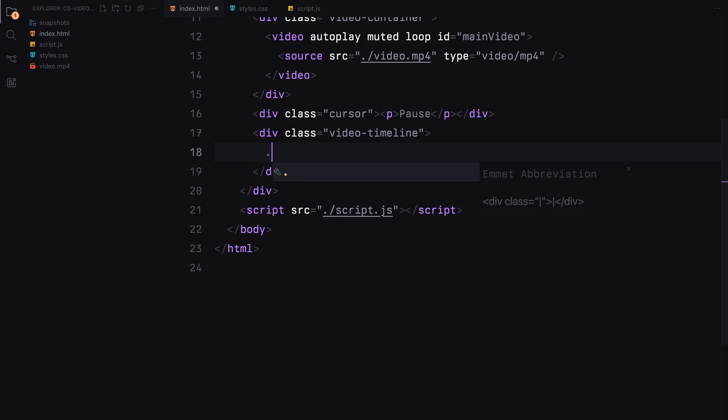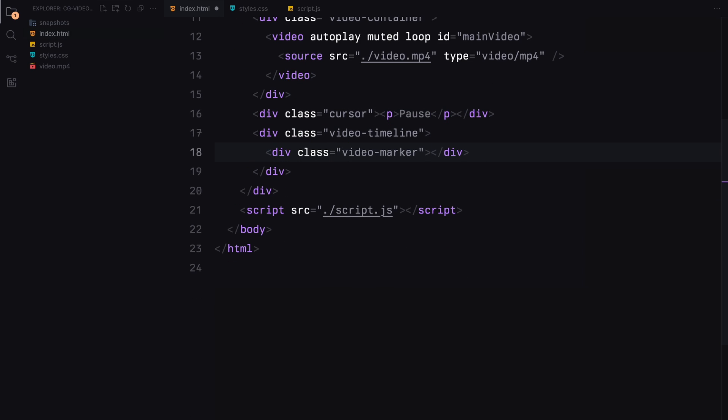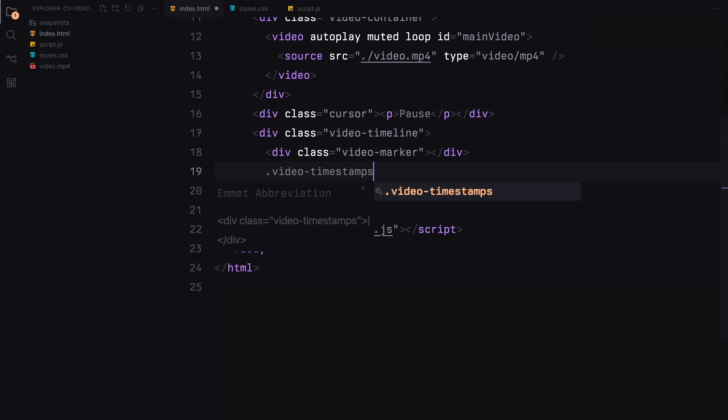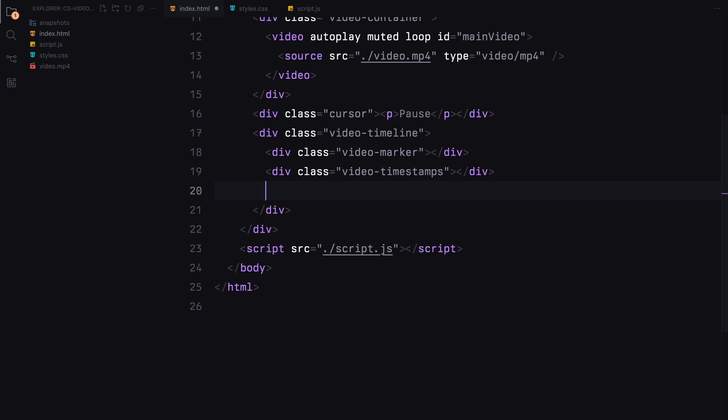Moving on to the video timeline, we'll break this down into three parts: the video marker, video timestamps, and video frames.